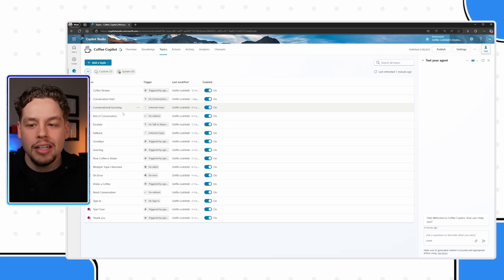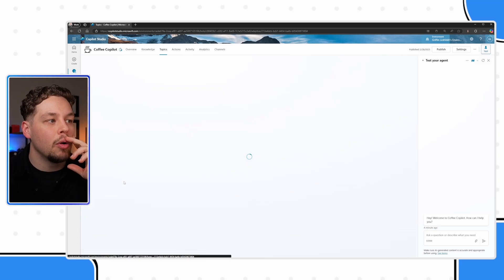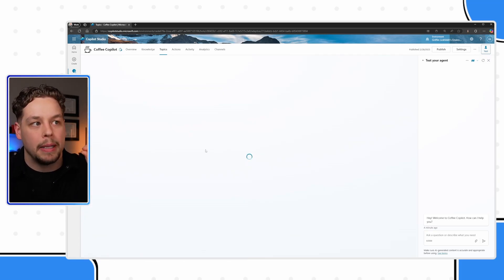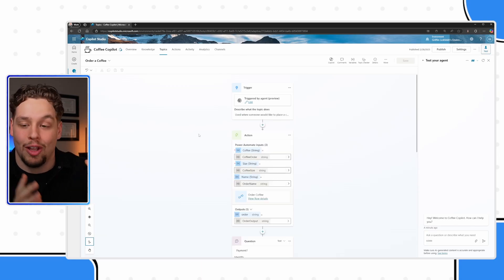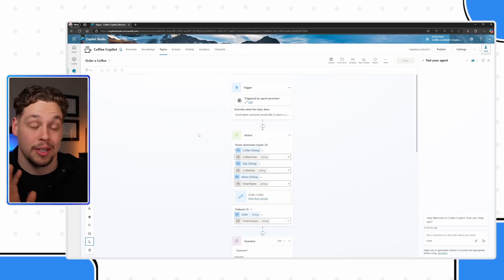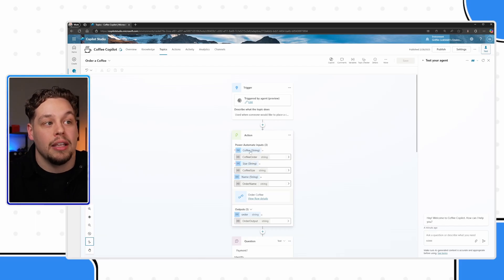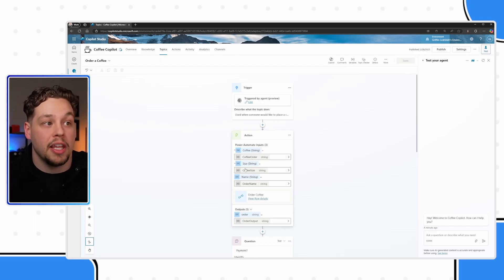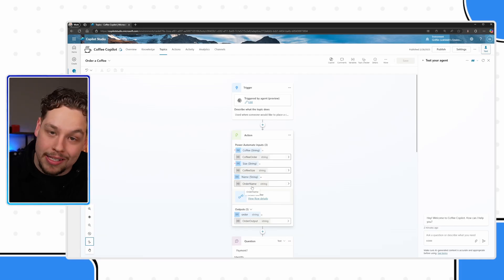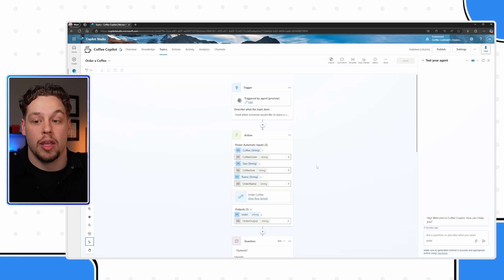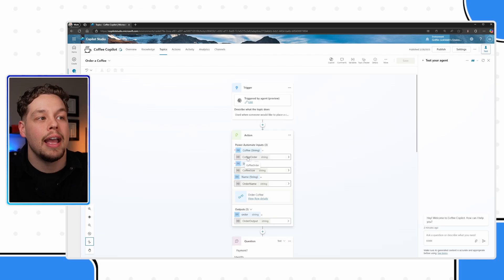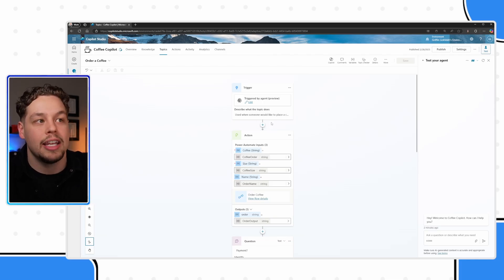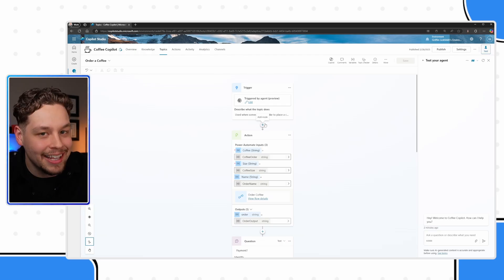Another thing I want to talk about is here is my order a coffee topic. And you will notice that this is very simple. And this flow doesn't actually technically do anything. But nonetheless, I'm gathering a coffee order, like the type of coffee they want, the size of the coffee they want, and the person's name. Now, if you have any experience with copilot or building copilots within Copilot Studio, you might be wondering, how am I gathering this sort of information? I don't have any question nodes, like where am I getting that?